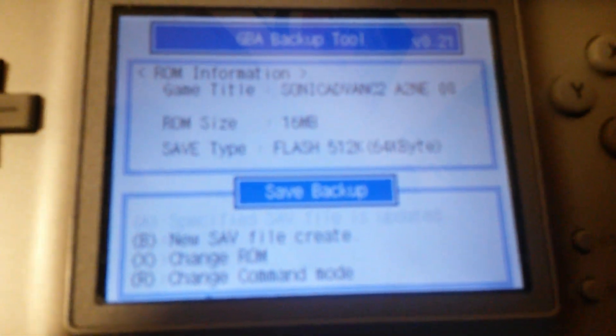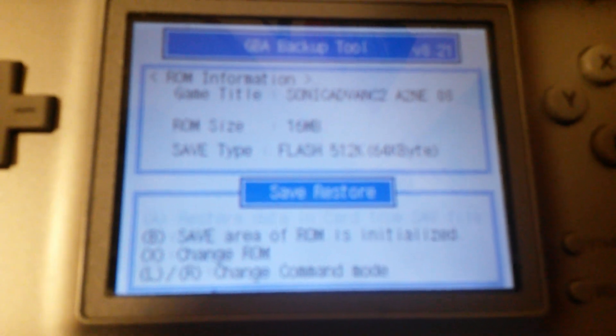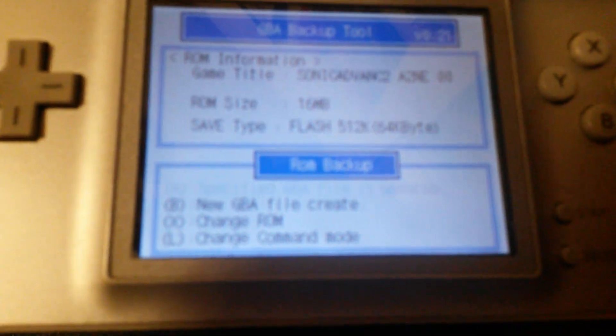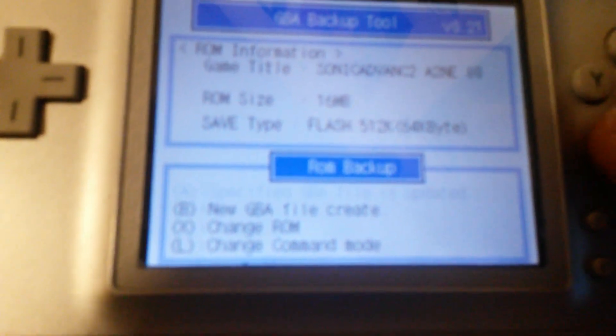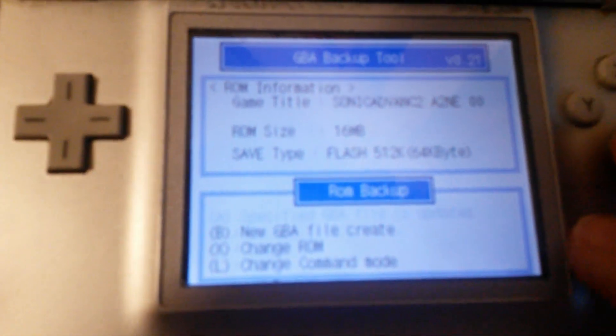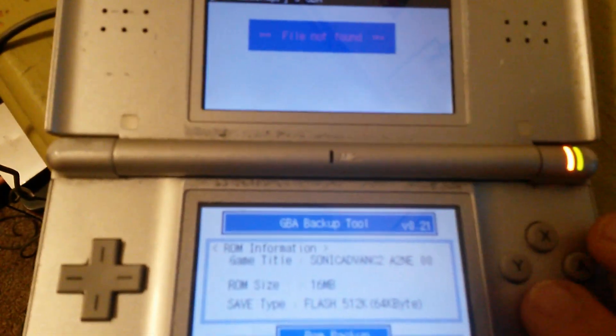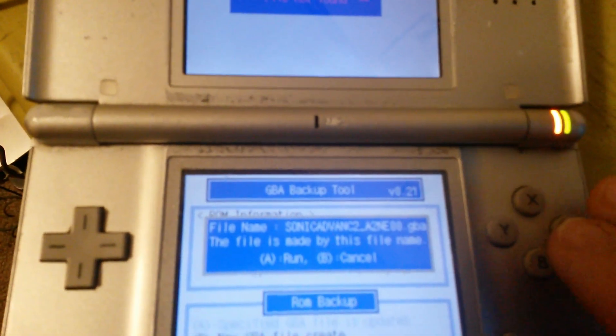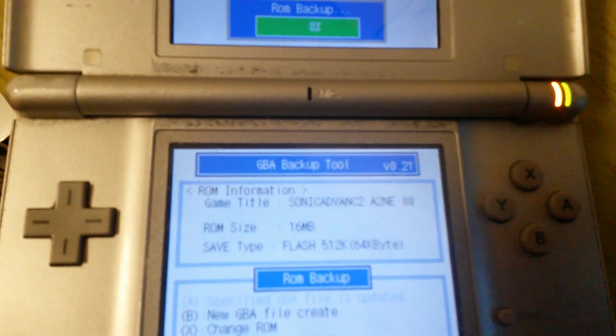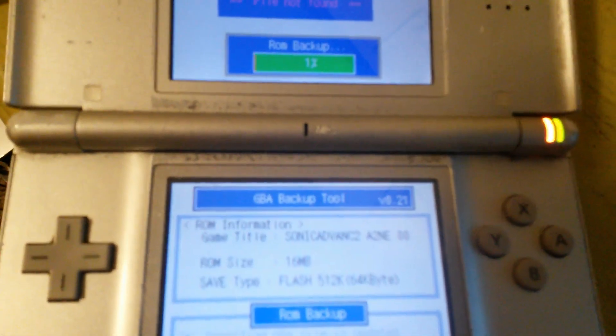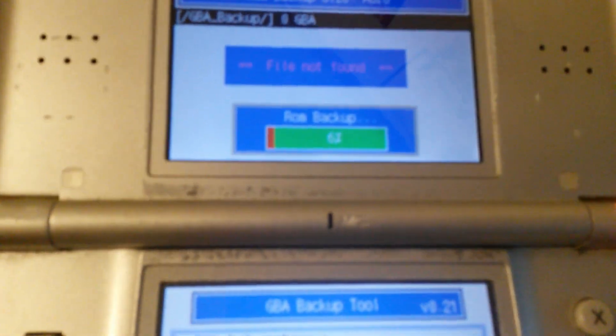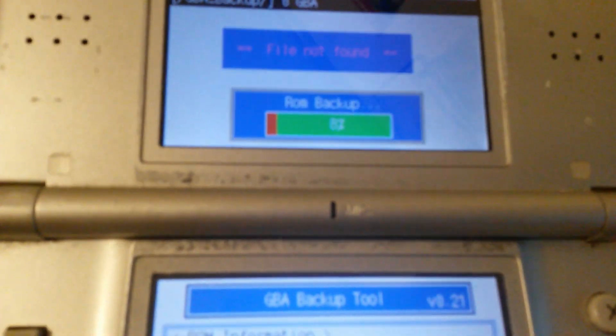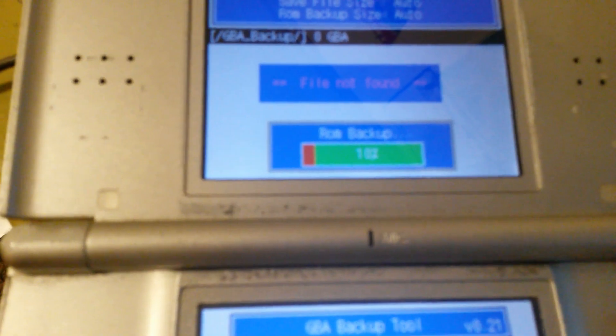If you can vaguely see that, you're going to hit R until it says ROM Backup. Now that it says that, I'm going to hit B, New GBA File Create, and hit A.